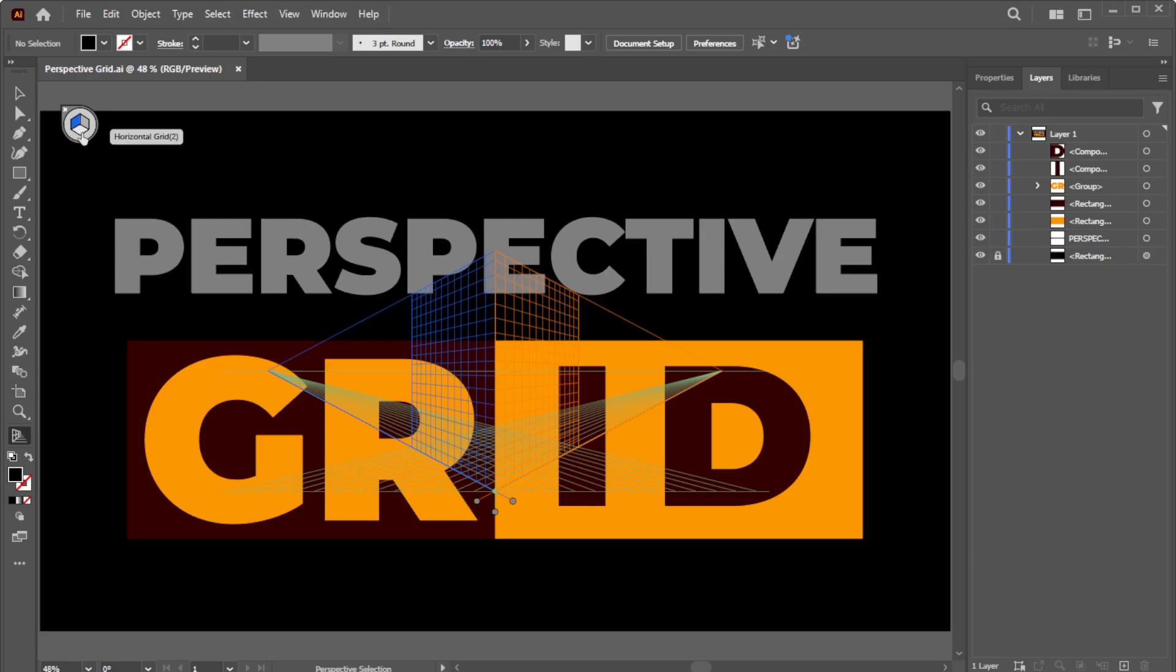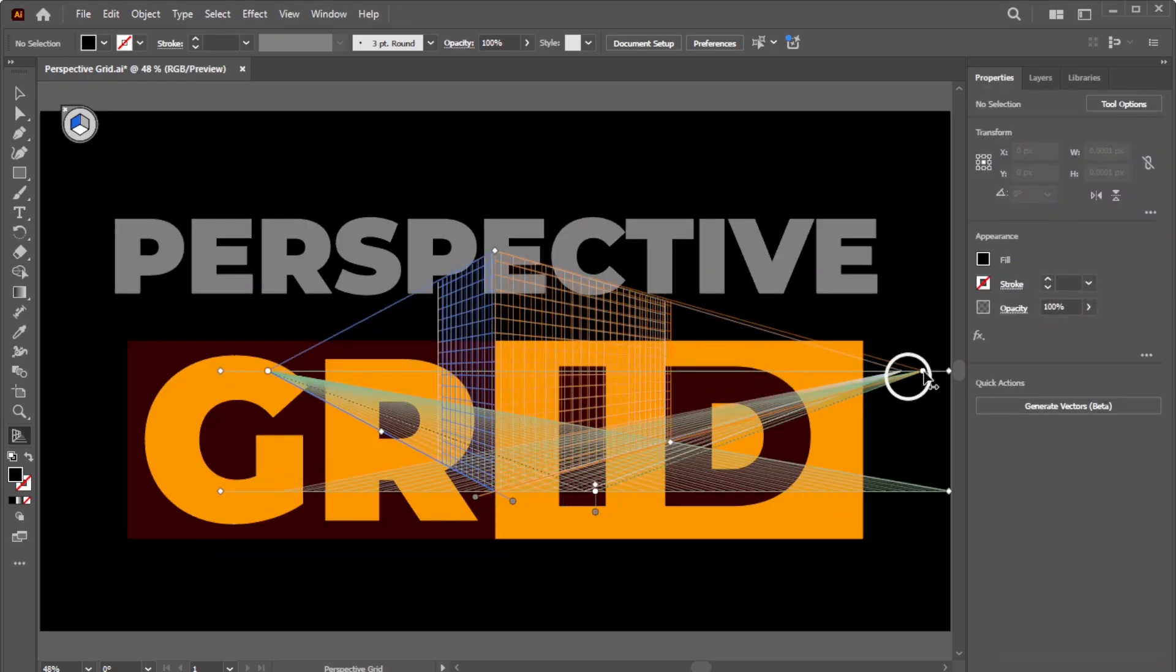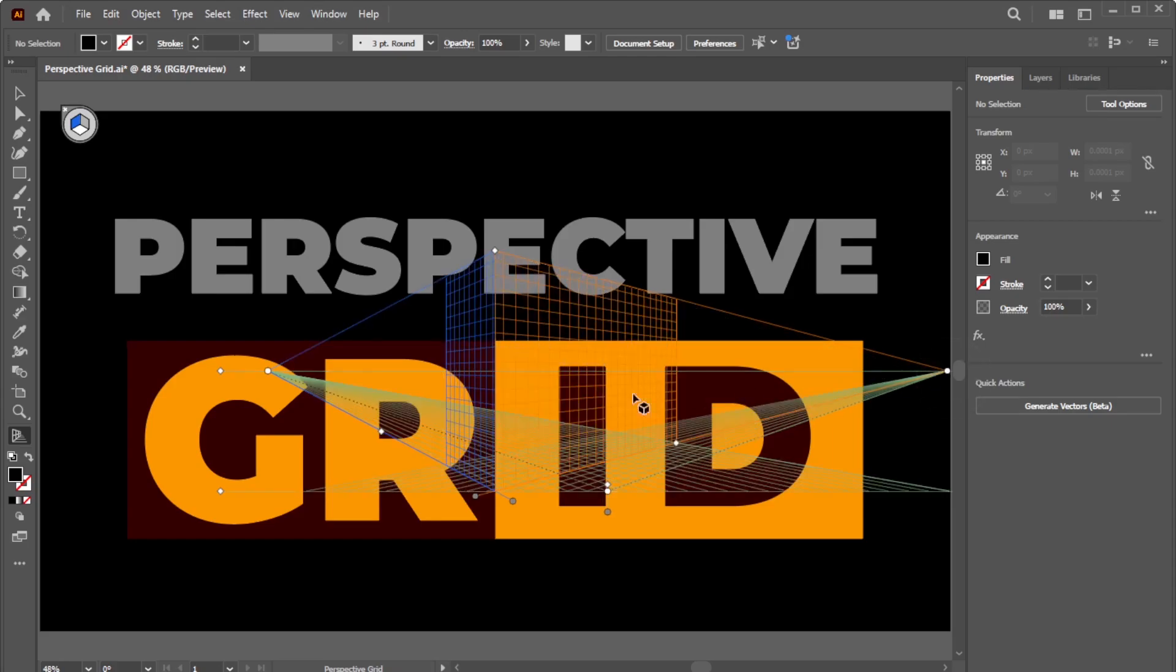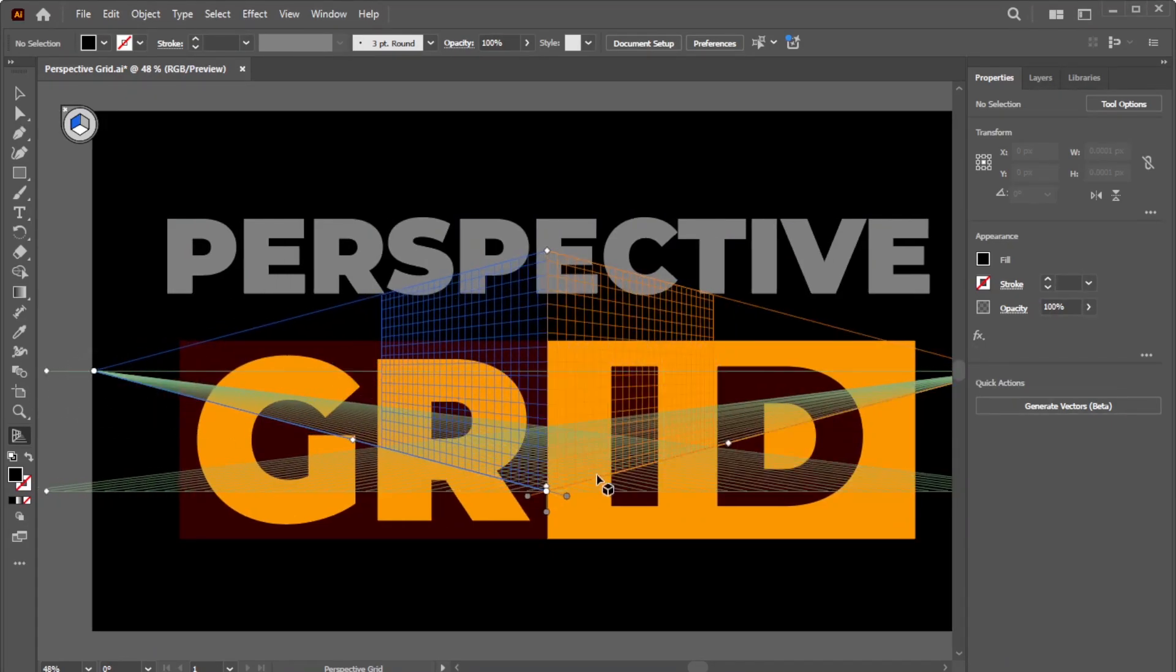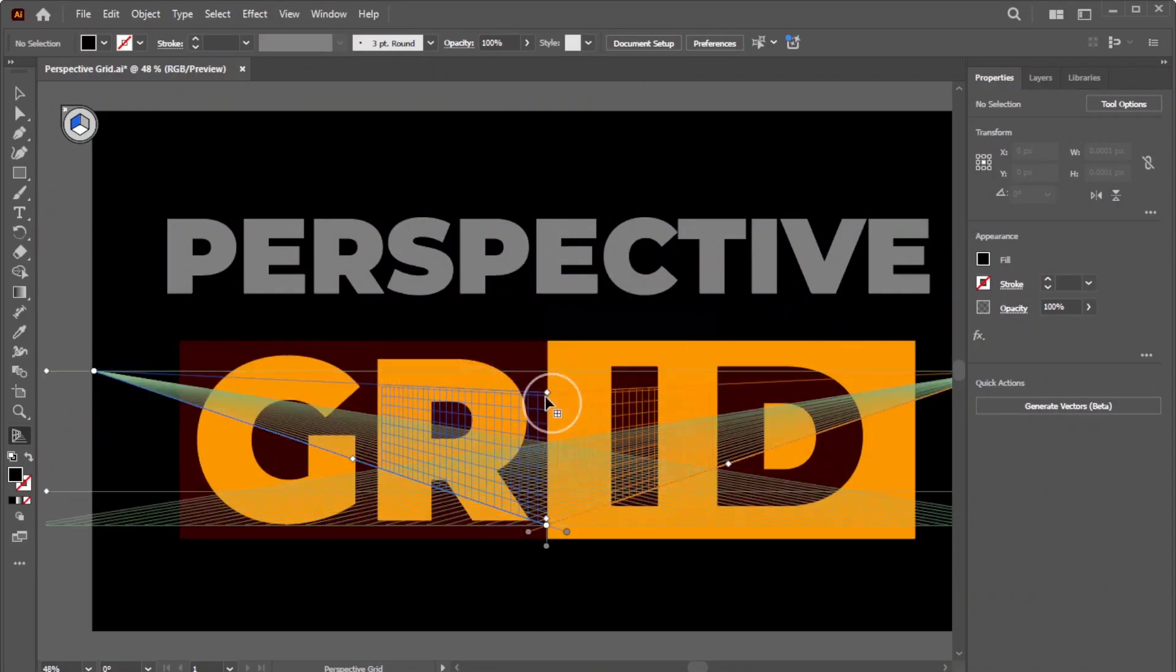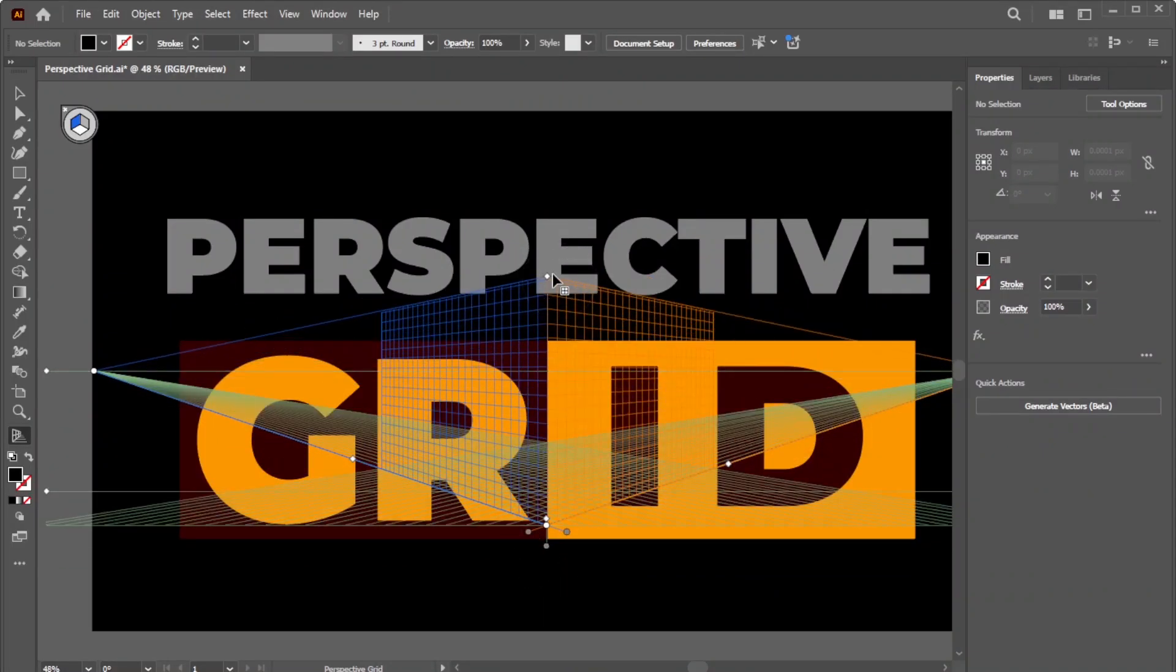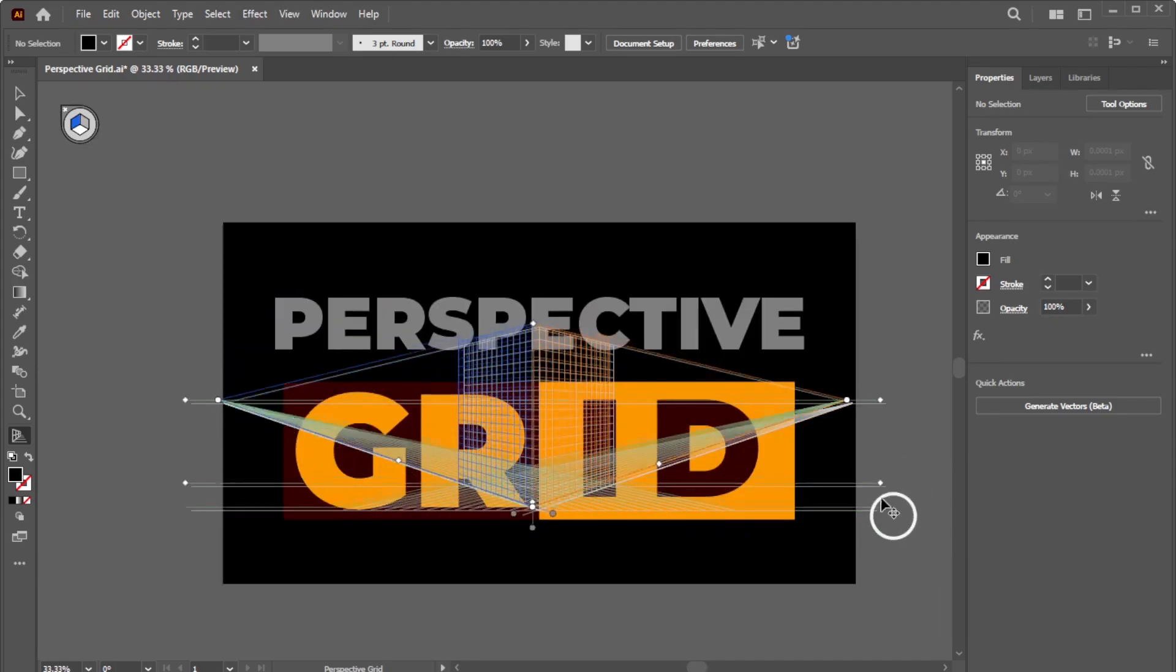You can adjust the grid by dragging the vanishing points to increase the width, or by dragging the top and bottom points to adjust the height. Additionally, you can move the grid to any desired location by dragging this point.